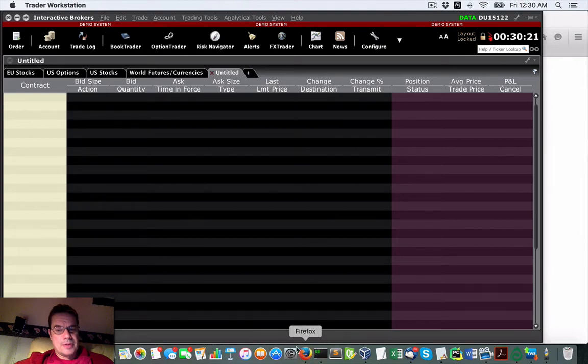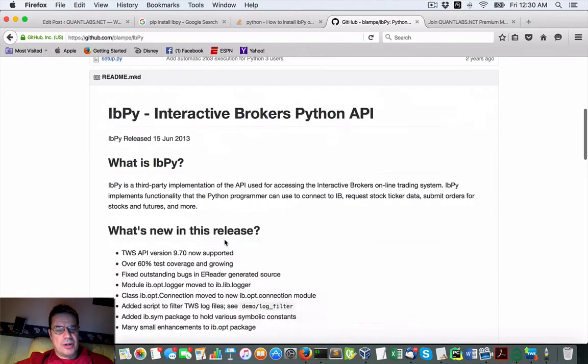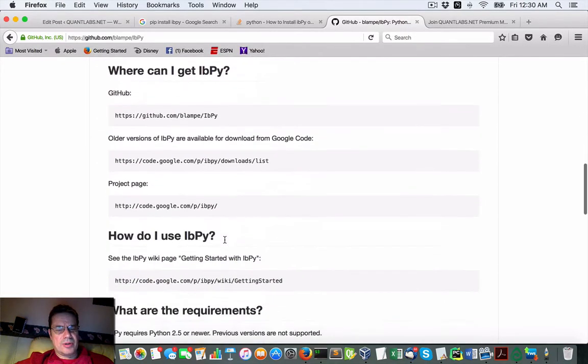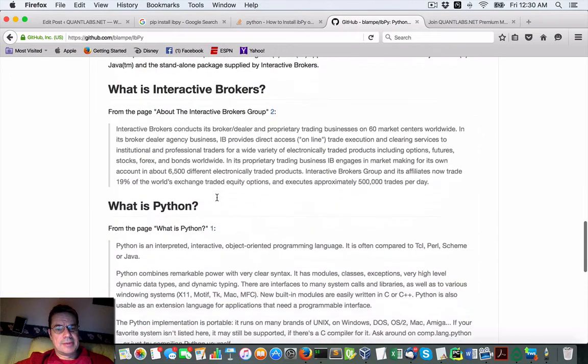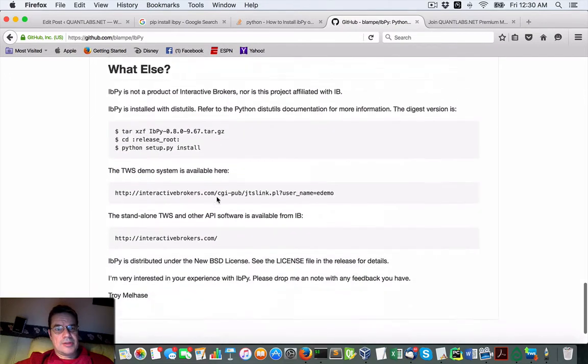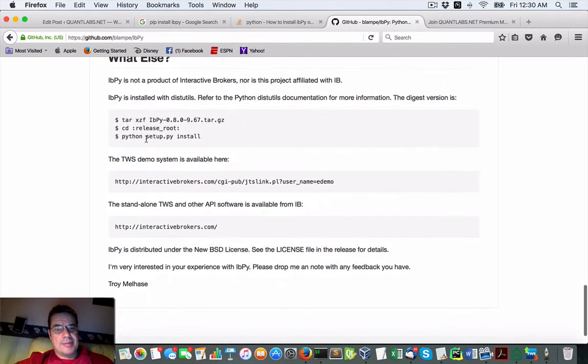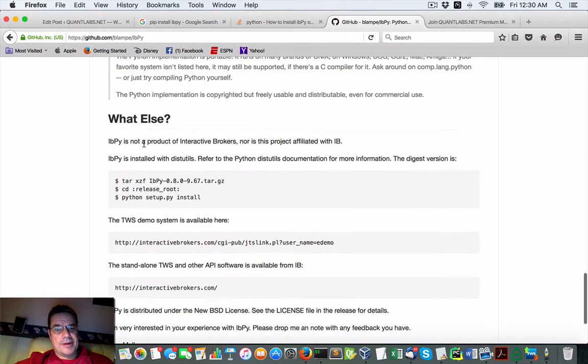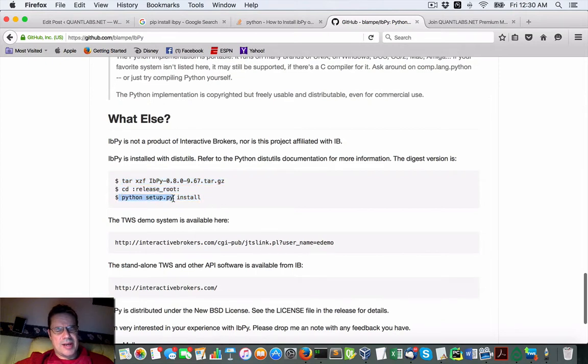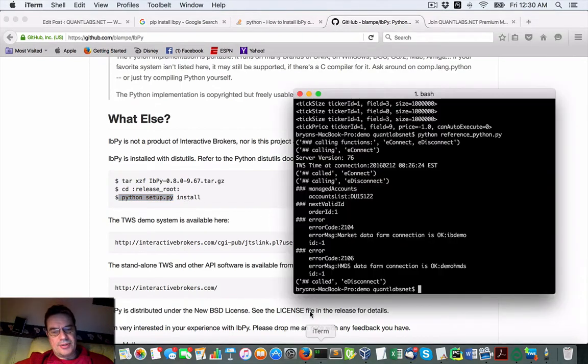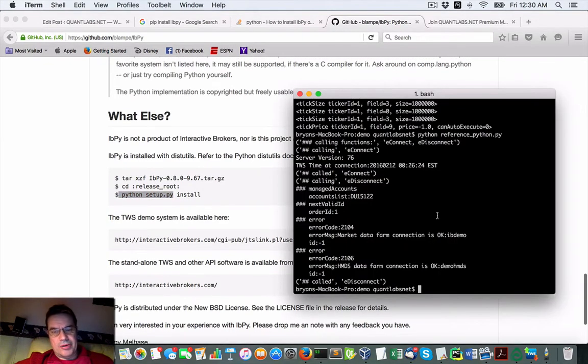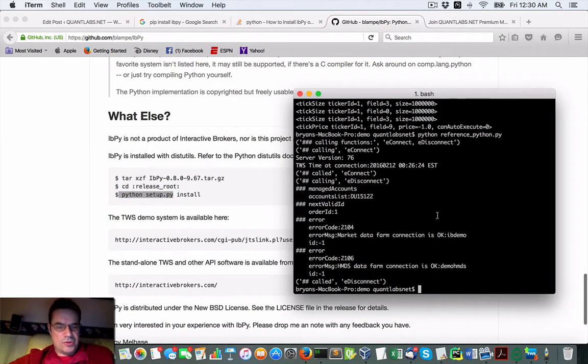To install Interactive Brokers or IBPy, just come under the GitHub and just follow these instructions. It's pretty easy. You run the downloaded script of Python setup install and that's it. Simple as that, it works.